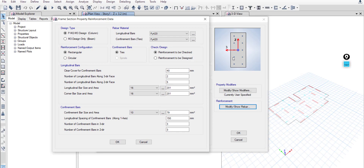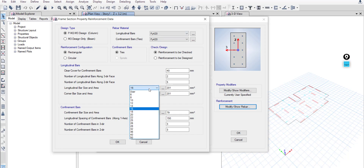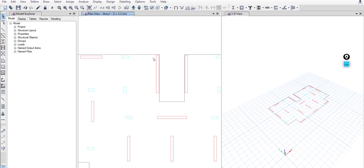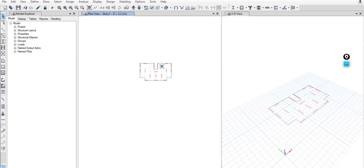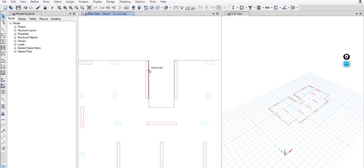I used 10 bars because I don't want any spacing more than 15 centimeters, and I don't want to use less than size 16 rebar for the columns. We have one beam only and we will start with 25 by 60.